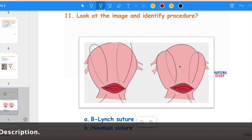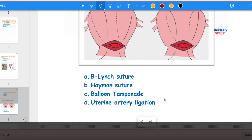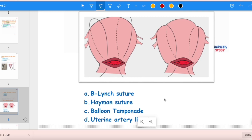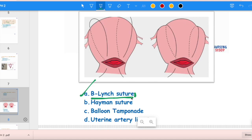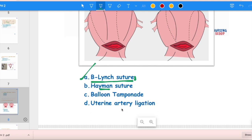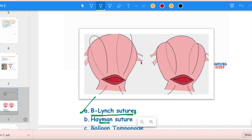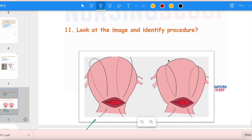The next question: Look at the image and identify the procedure. If balloon tamponade is not working, the next procedure is uterine compression suture — sutures are placed on the uterus and tightened to compress it, stopping the bleeding. The image shown is an example of the B-Lynch suture. The Hayman suture is a modified form of the B-Lynch suture. Balloon tamponade and uterine artery ligation are different procedures.